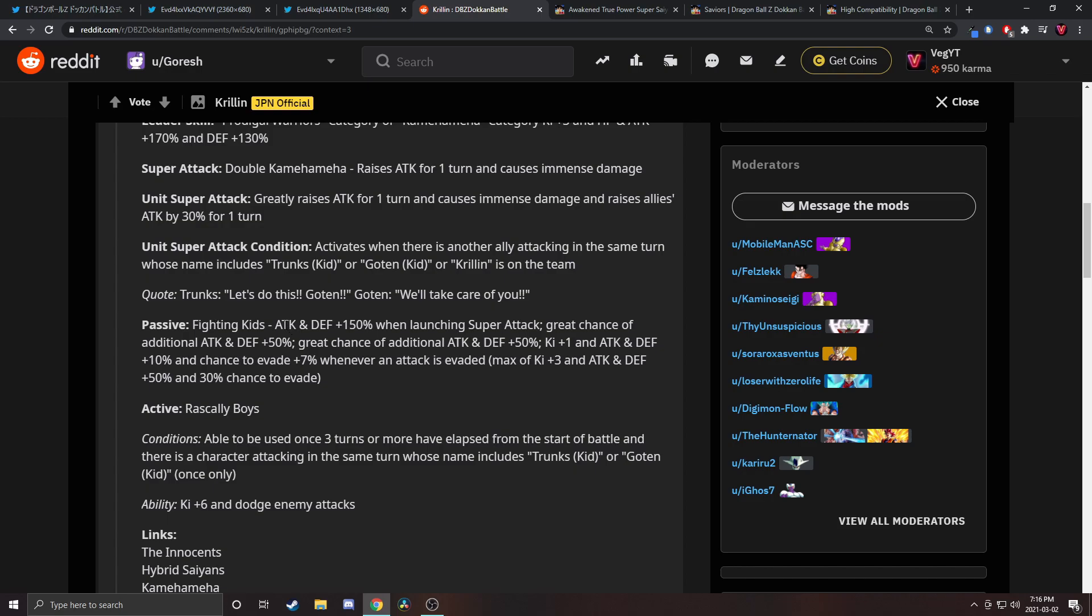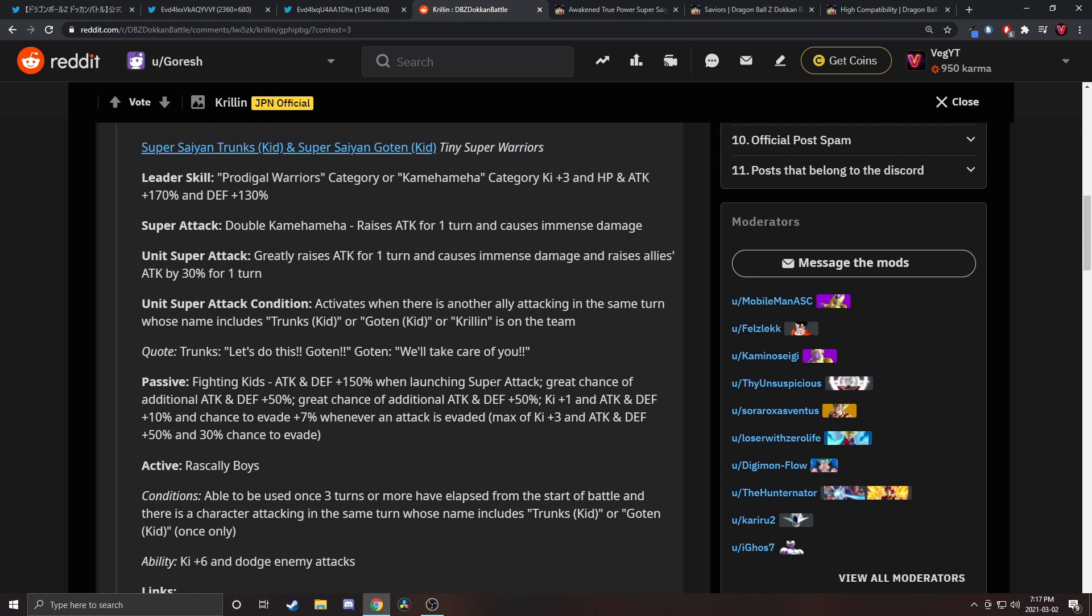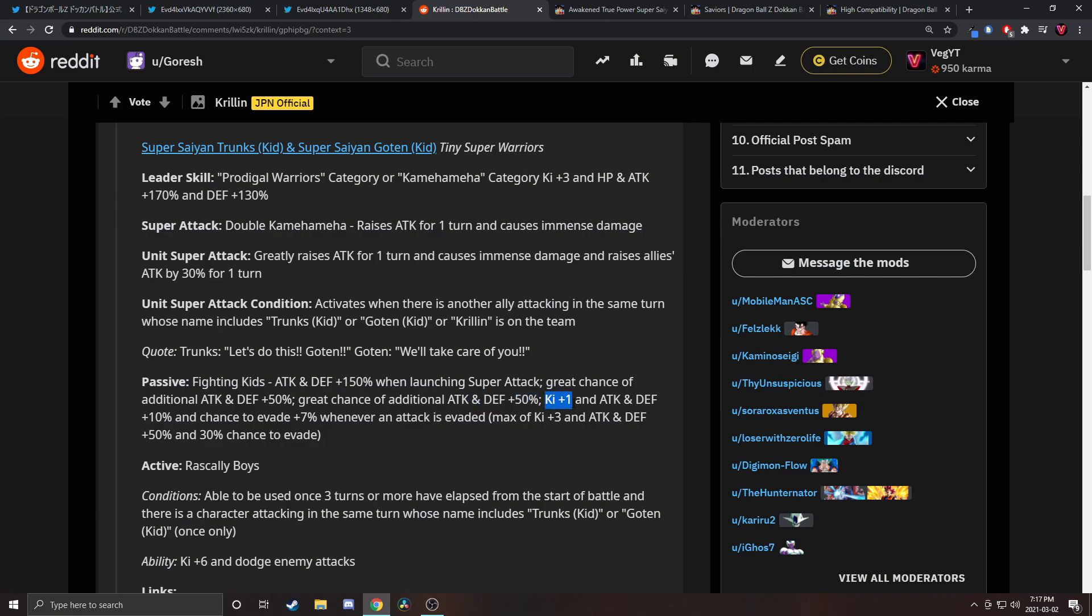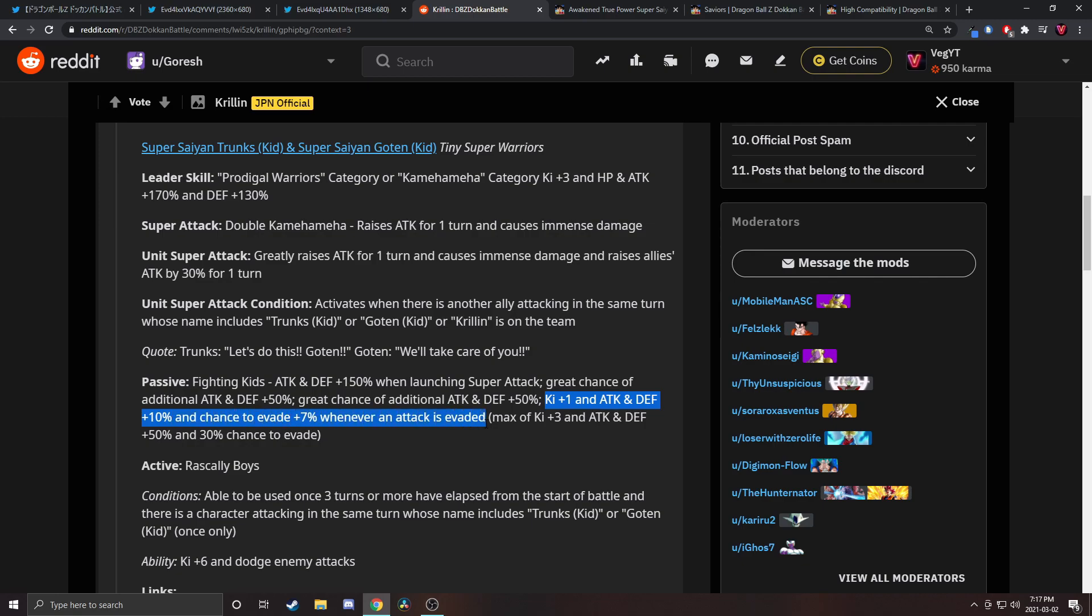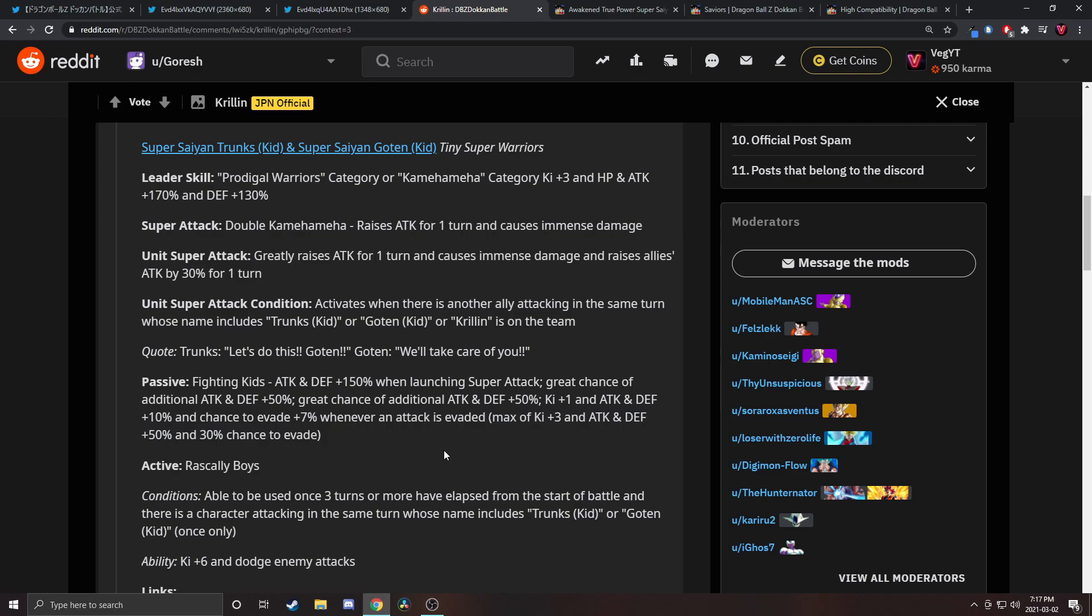Their passive, attack and defense is 150. When launching a super attack, that's basically no restriction at all. Great chance of 50 percent attack and defense, great chance of another 50 percent attack and defense. Then we got Ki plus one, 10 attack and defense, and seven percent chance to dodge whenever an attack is evaded, max of Ki plus three. Wait, what?